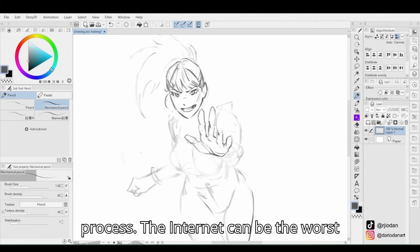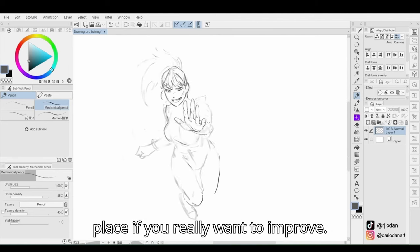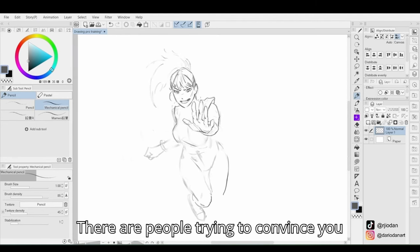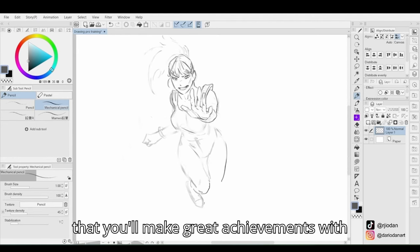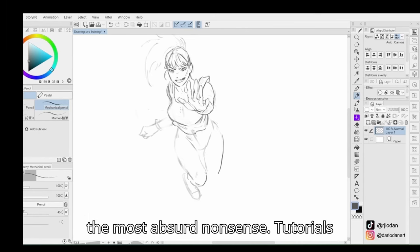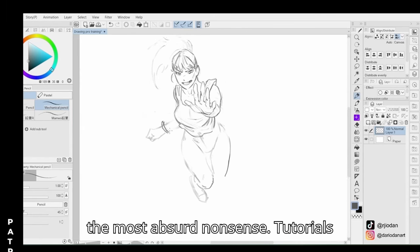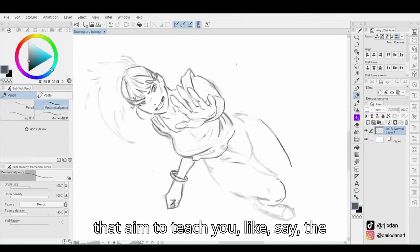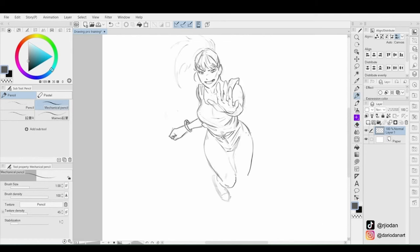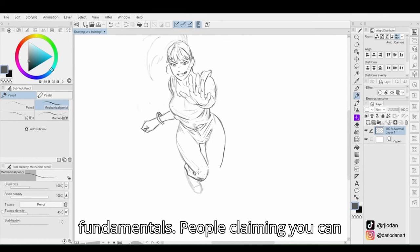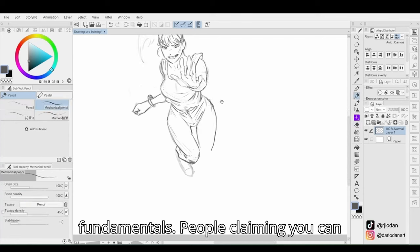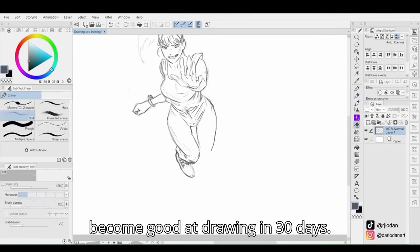The internet can be the worst place if you really want to improve. There are people trying to convince you that you'll make great achievements with the most absurd nonsense. Tutorials that aim to teach you the manga style but completely miss the fundamentals. People claiming you can become good at drawing in 30 days.